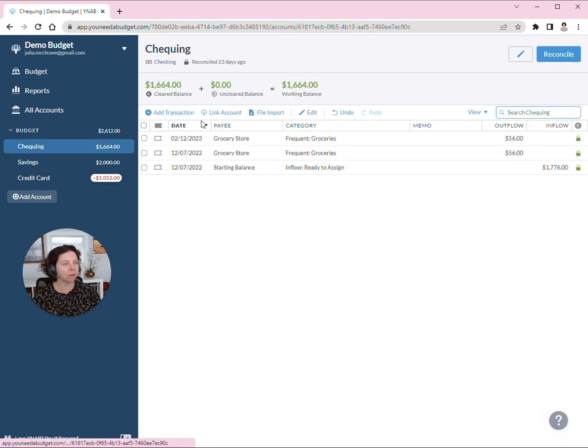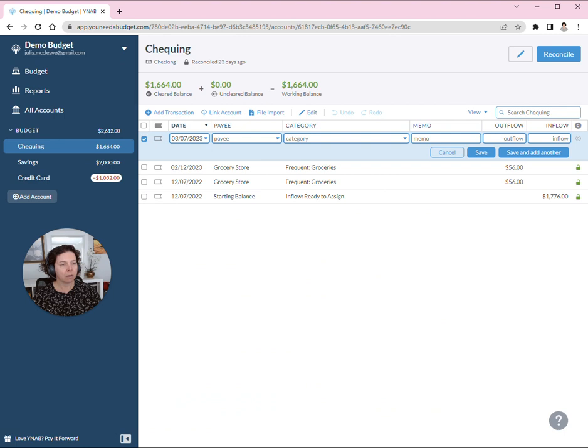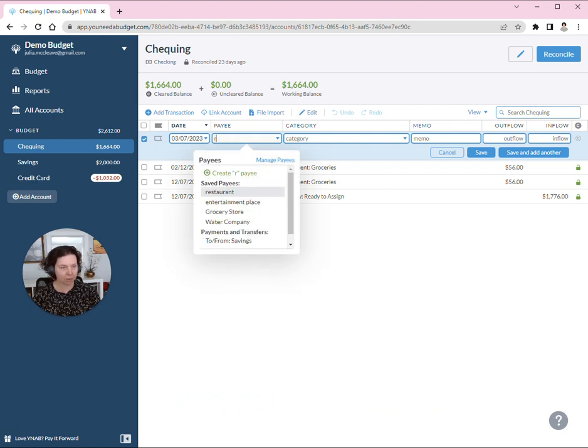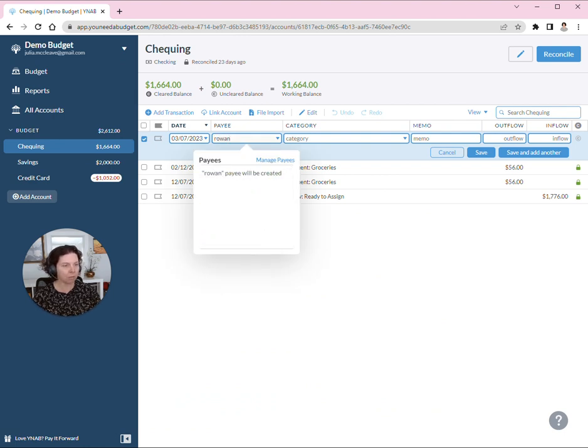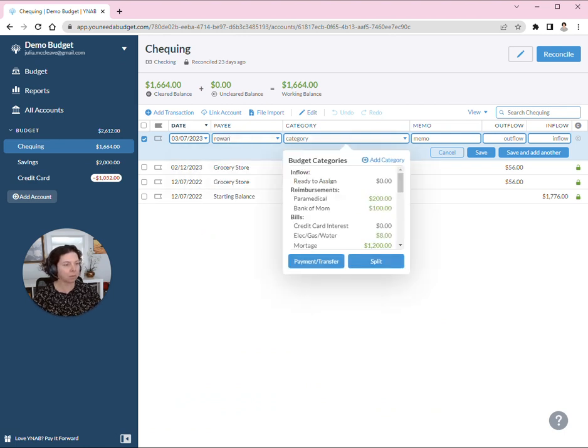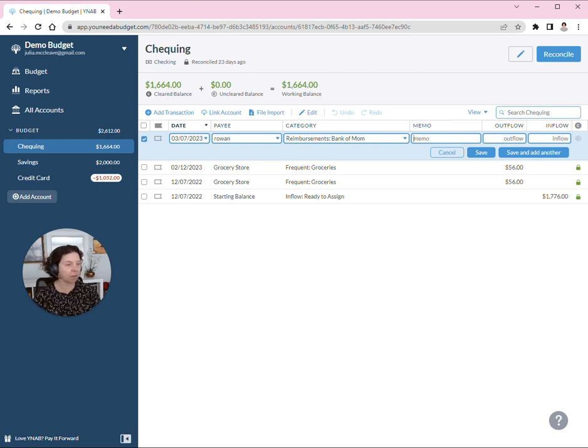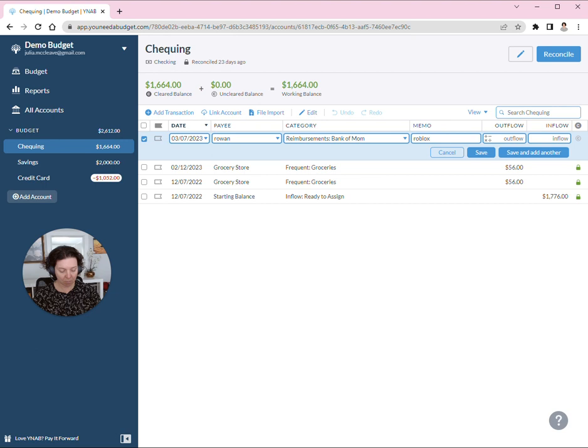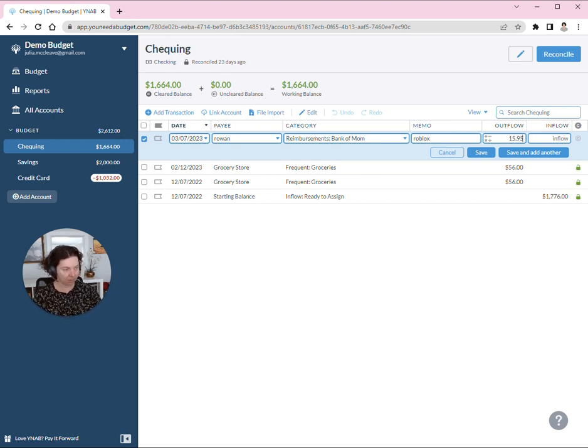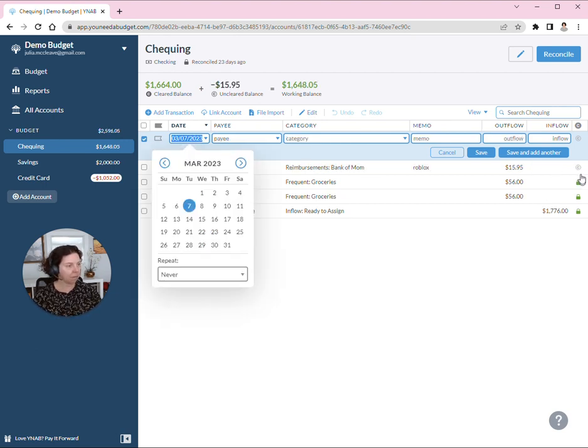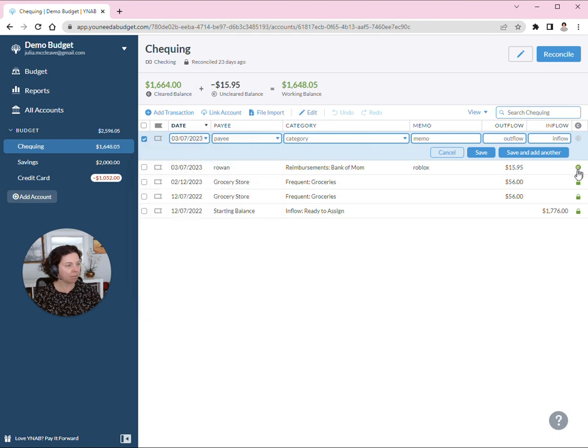So let's say that I lend my son Rowan some money. I'll actually put it in the Bank of Mom category. I will note what it's for—so he likes to get Roblox—and I'll put the amount, say it's $15.95, and we'll clear that.